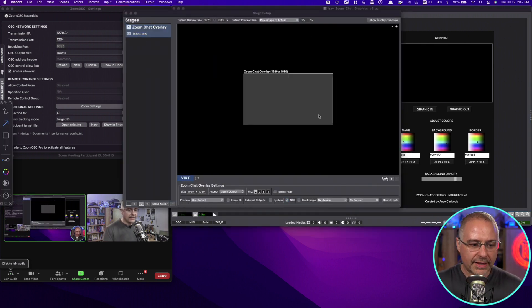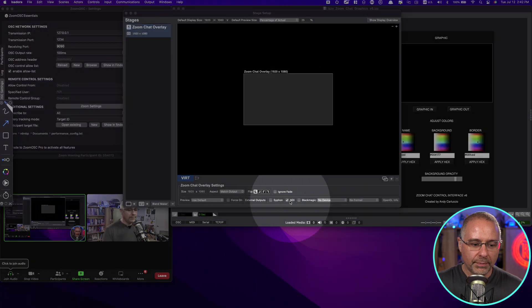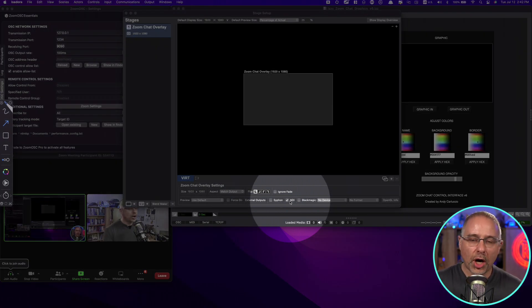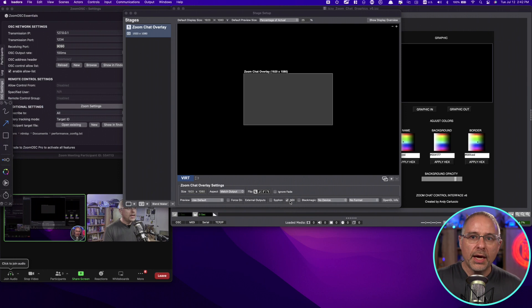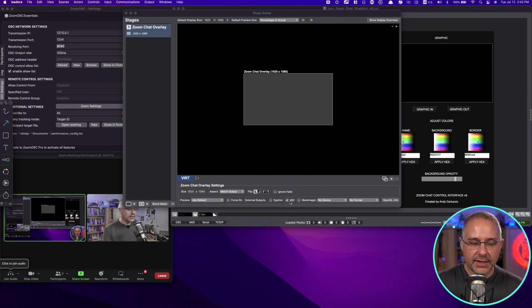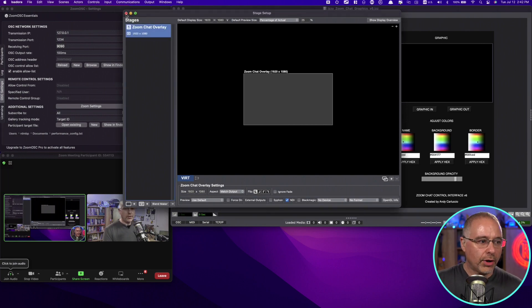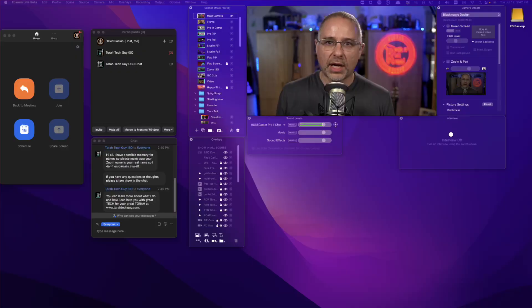There's only one thing you have to do here, and that is down at the bottom, click NDI. Once you turn on NDI in Isadora, Ecamm will automatically see it as a camera source. So I'm going to go ahead and get out of Isadora, and I'm going to take you over to Ecamm now to see what it looks like on that side.